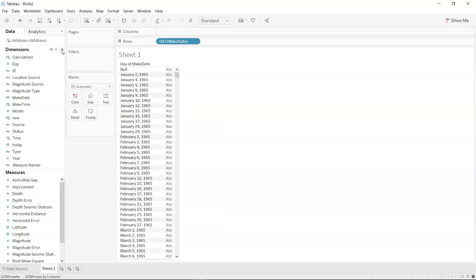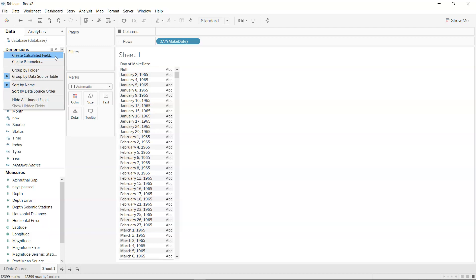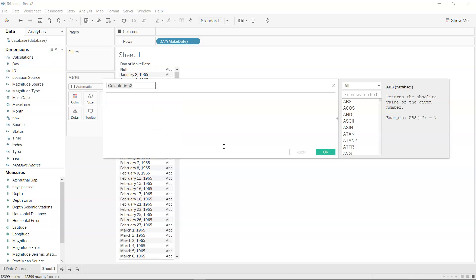Now to create the date evaluation or check whether this is a particular date or not, I need to create a calculated field. Let's call it date evaluation.